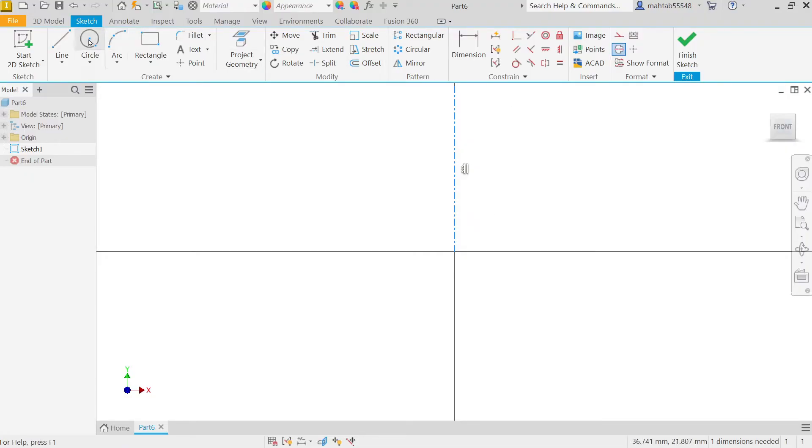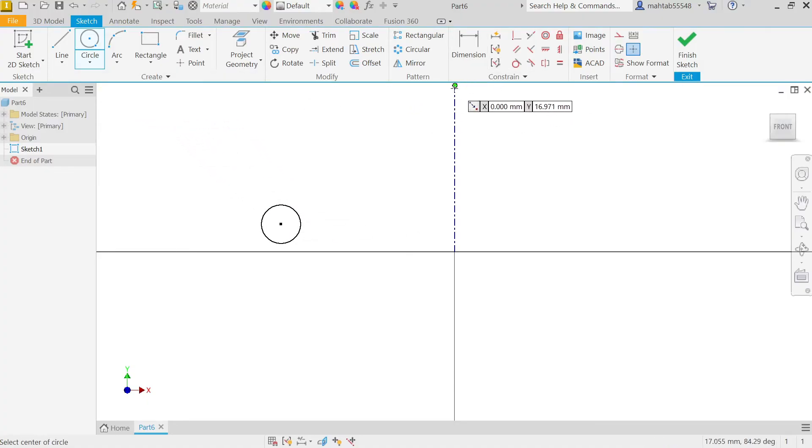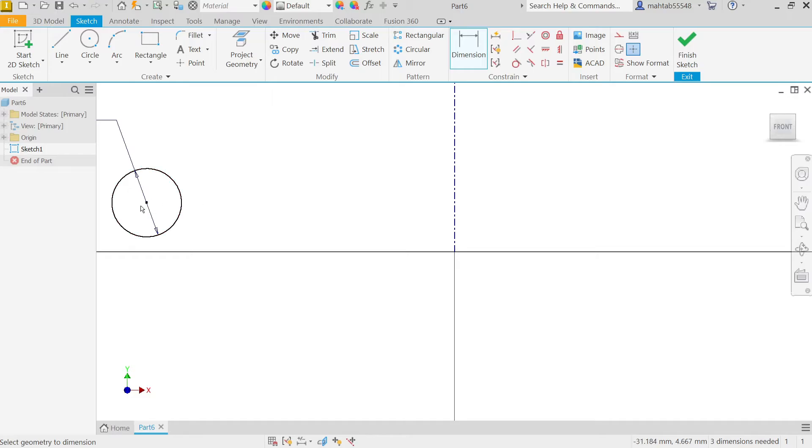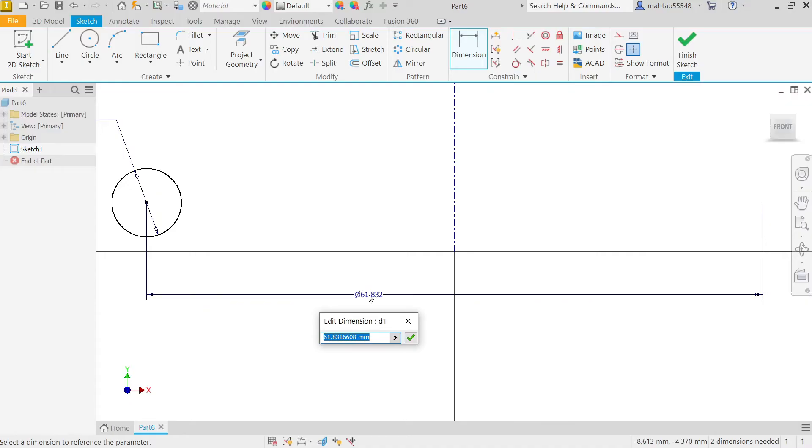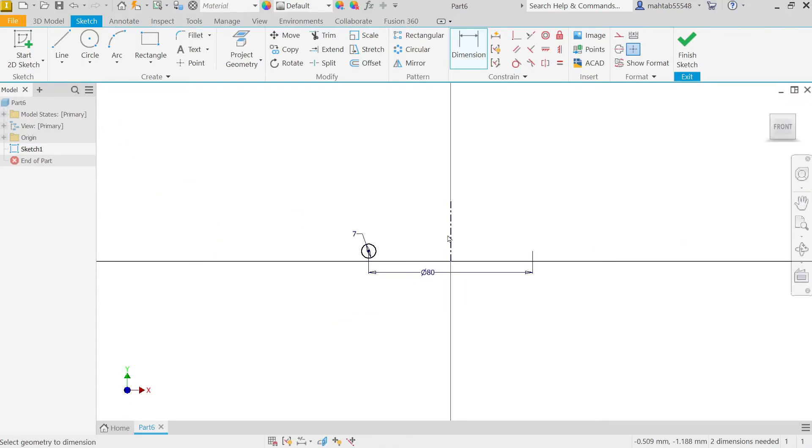Again activate circle. Now press Escape key to exit circle. Dimension, let's say 7, okay. Now distance from here to this line, this is going to be diameter, so let's say 80. That's fine.